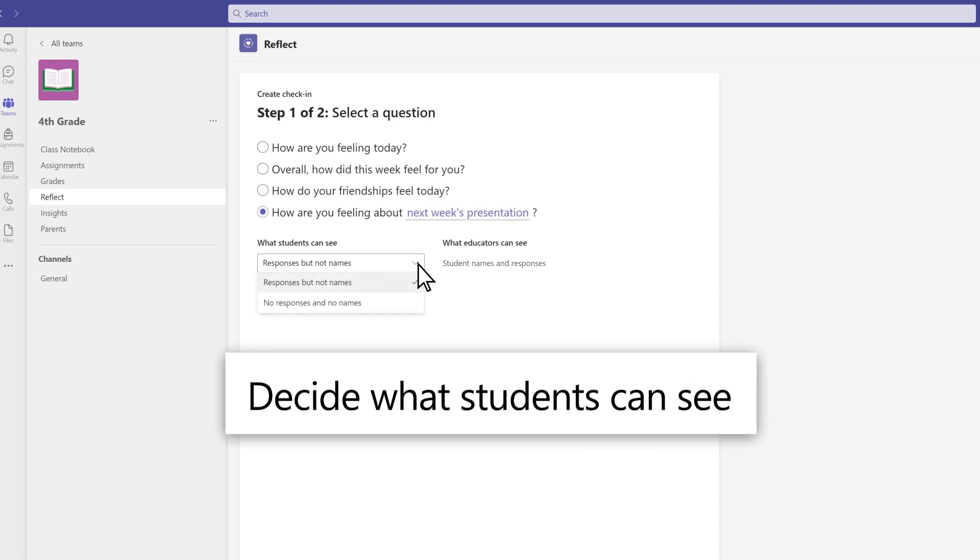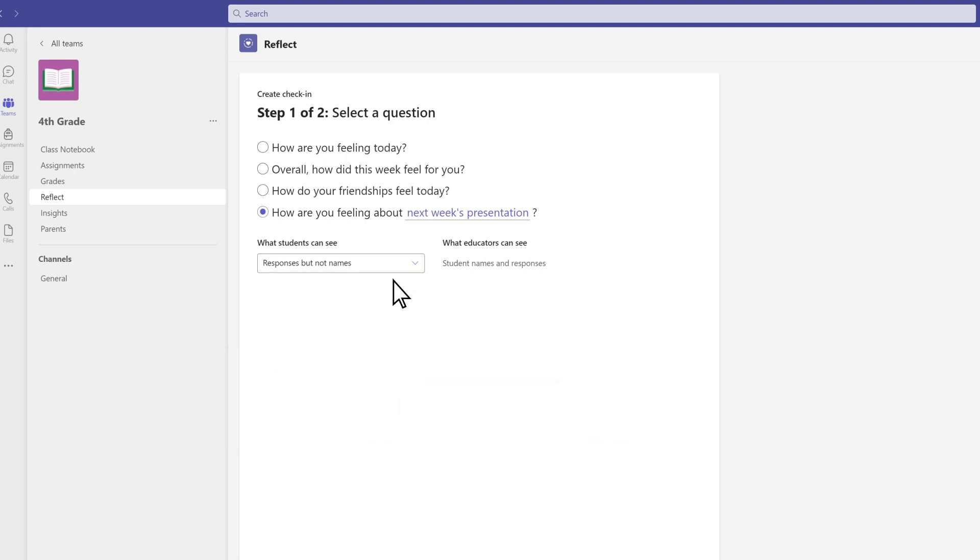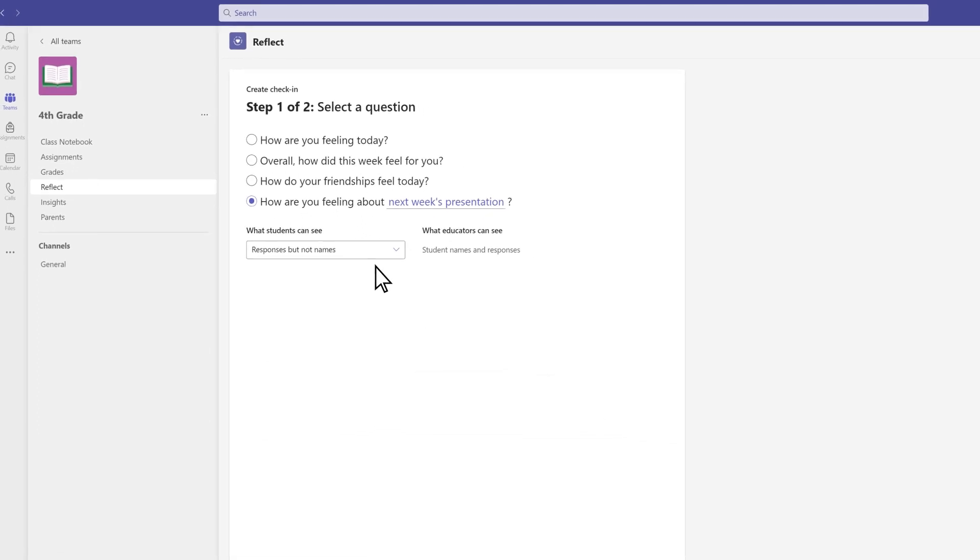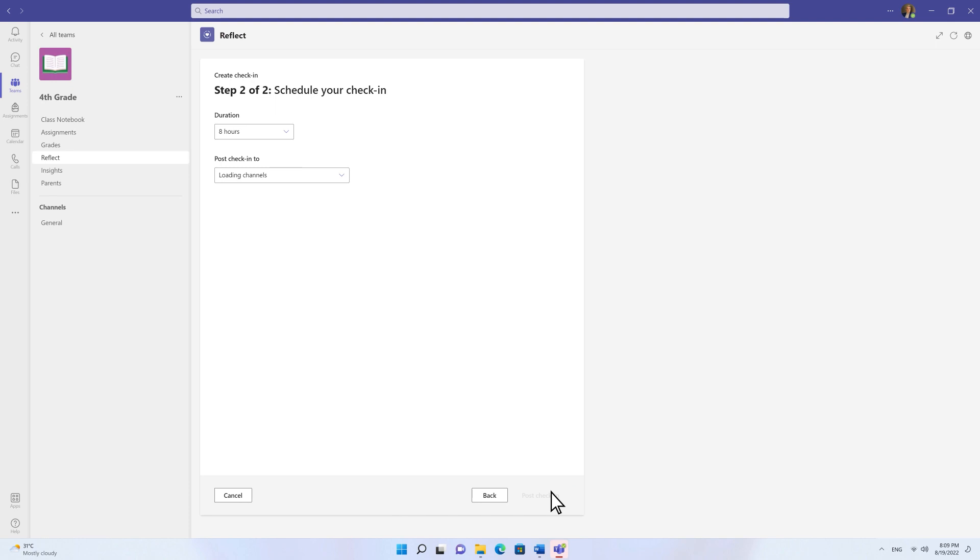Decide if you'd like the students to see the distribution of responses or keep them private. Students will never see responses associated with their peers' names.